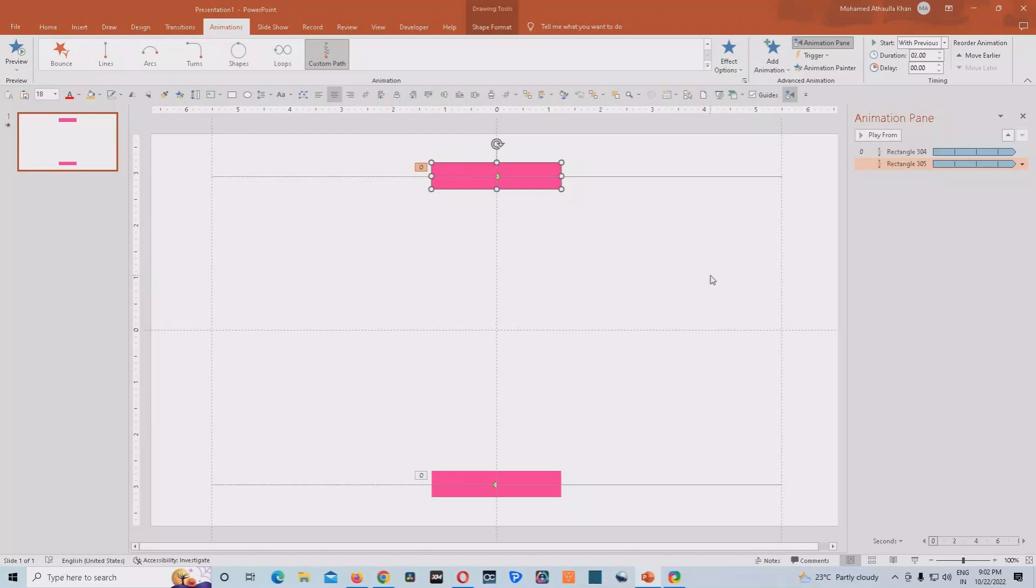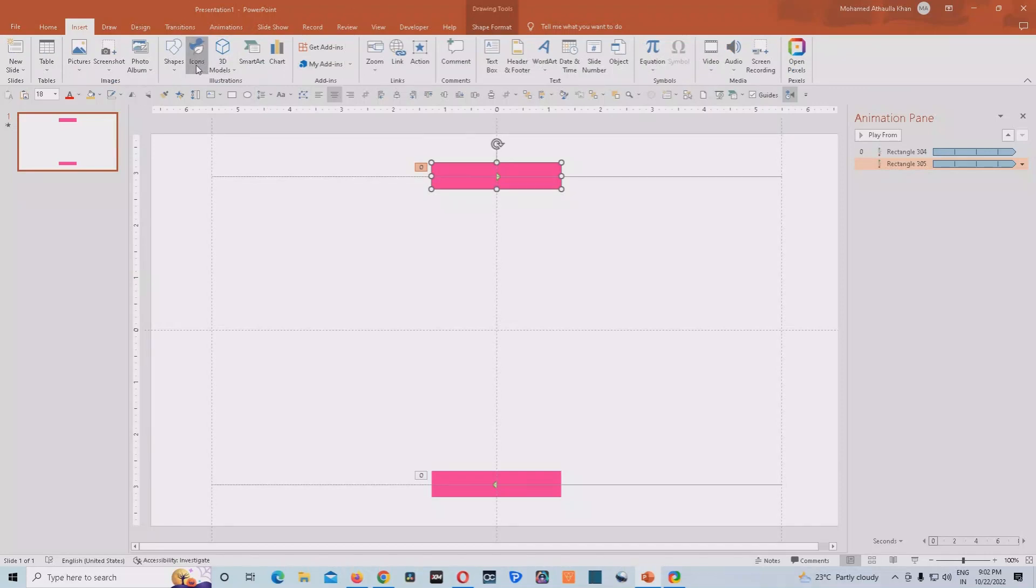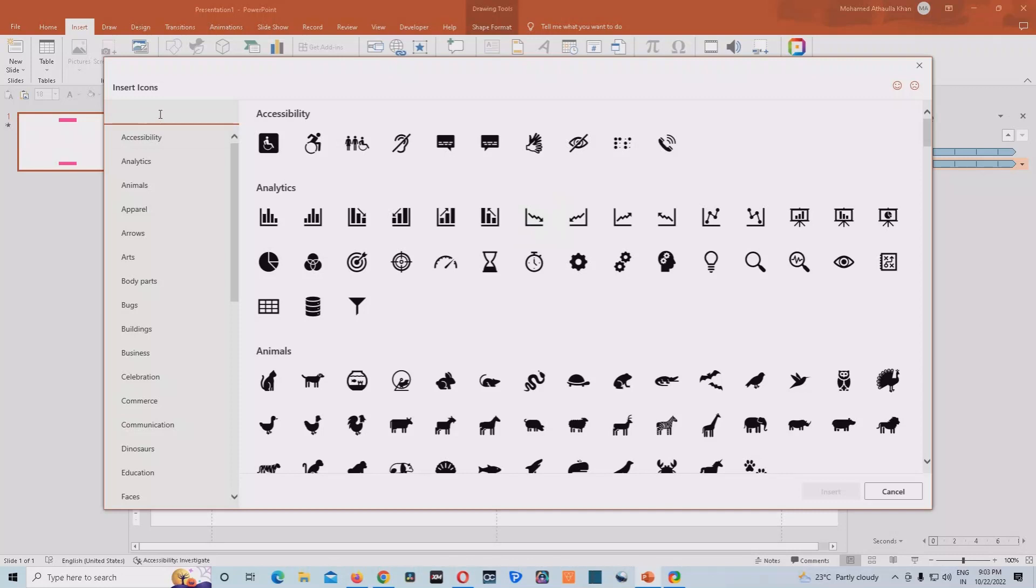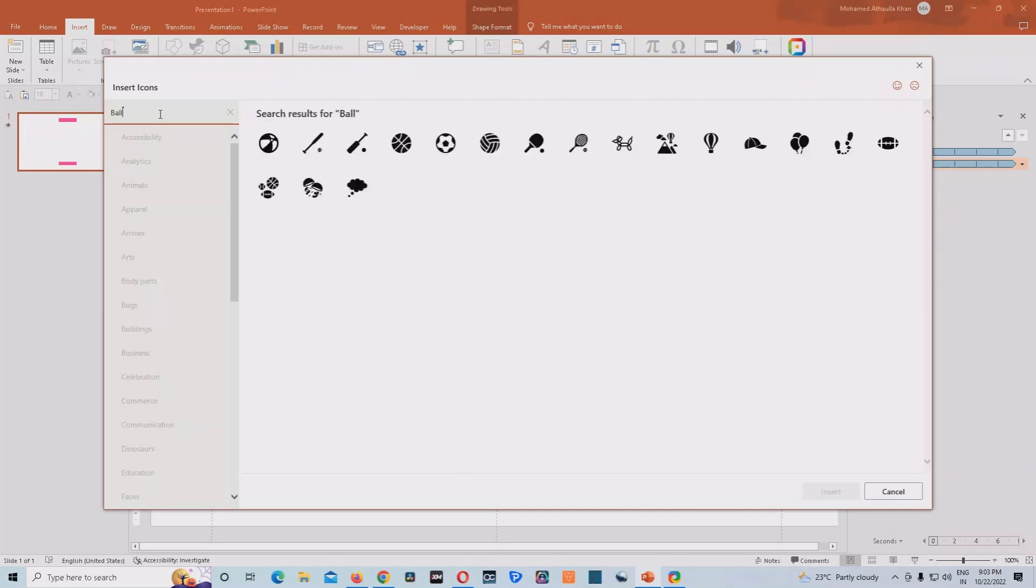So far so good. So finally we have to add a ball. So what we'll do, we'll go to icon section here. If you have 2019 and above versions of Microsoft PowerPoint, you'll easily get all these icons in the Microsoft PowerPoint itself. So what you need to do, you need to just type ball here. So you'll get so many balls.